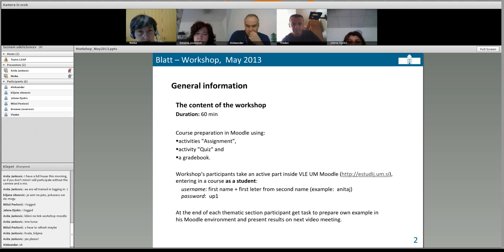Some teachers use it for colloquiums — they write partial written exams and then insert grades manually. I go into the settings and I say no online text, no file submission, no comments, no feedback, and no feedback files. This is the kind of assignment where I don't expect to get something from students over the internet. I add a grade and save. In this kind of assignment, I have to go inside and add grades manually in the gradebook.